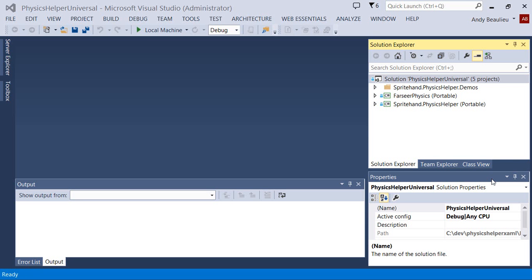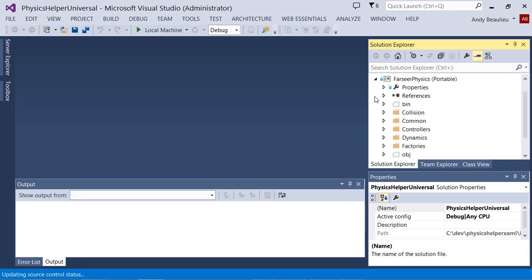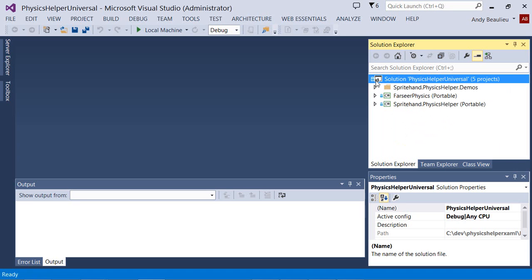The solution contains two portable class libraries. The first is for the Farseer physics engine, and this code has been slightly tweaked to work under Windows RT.